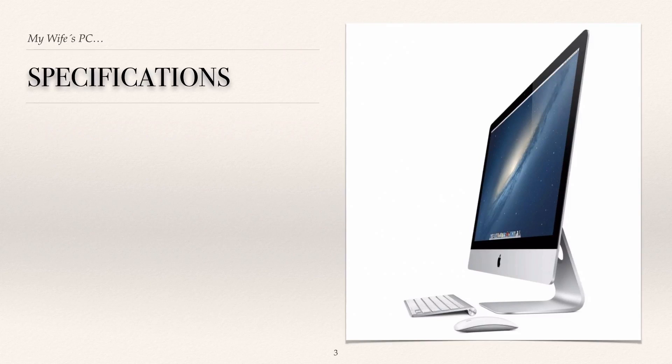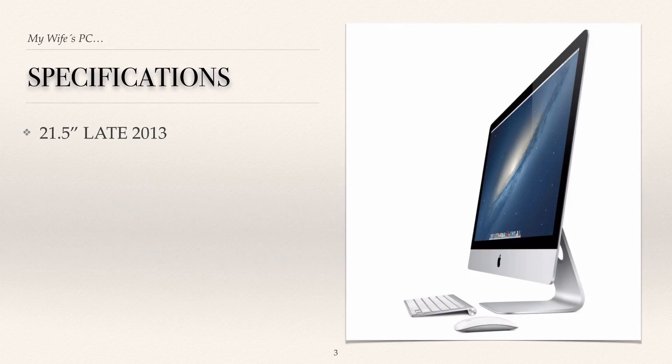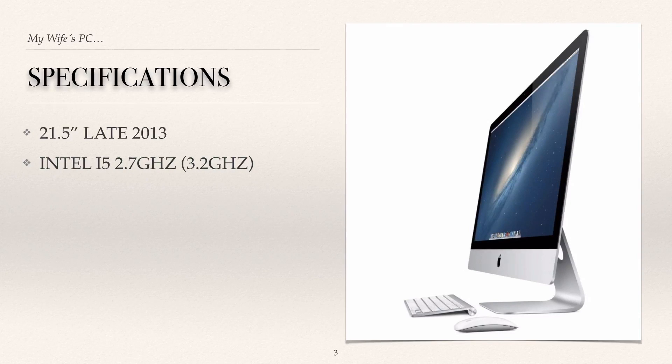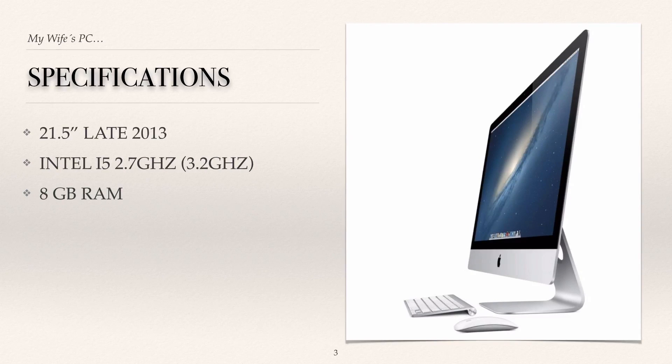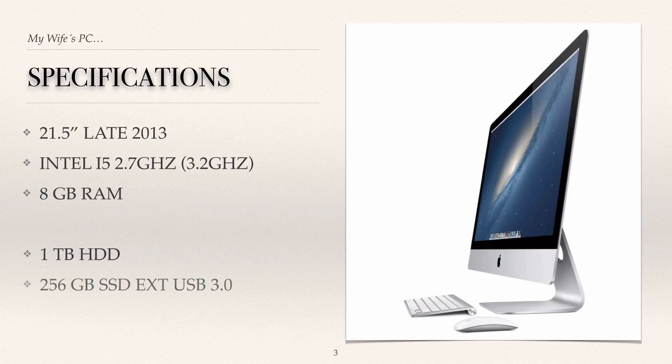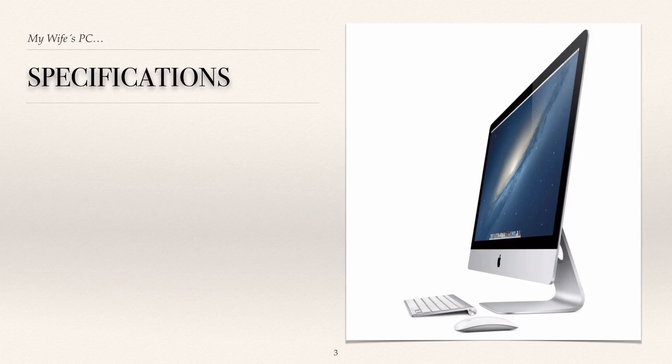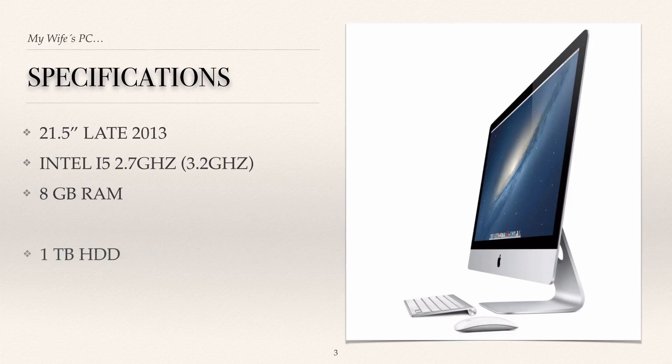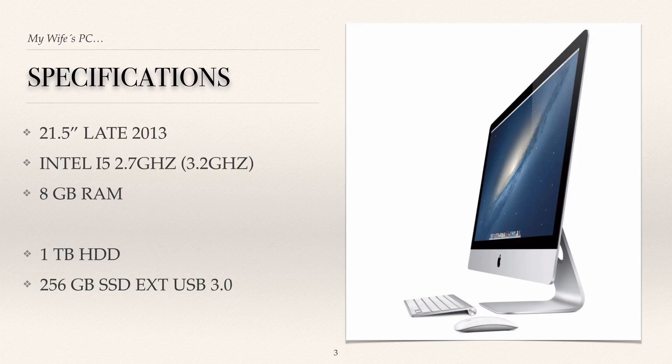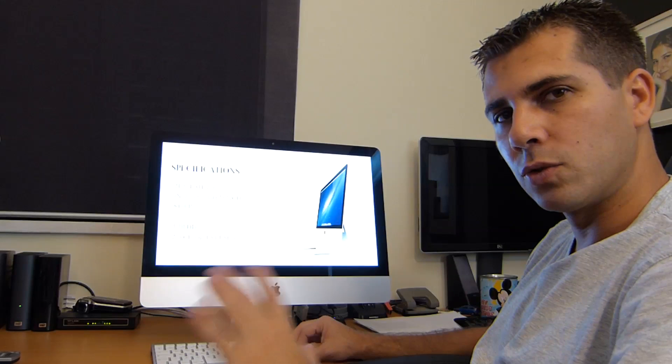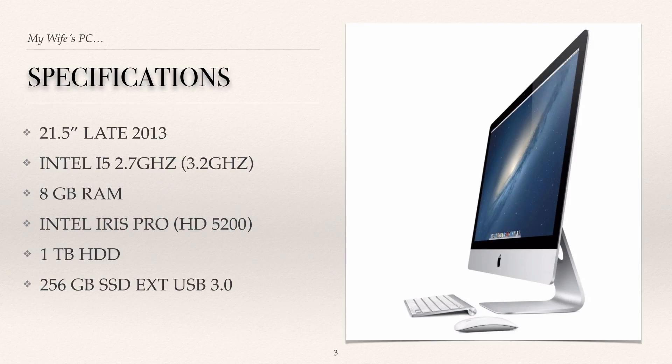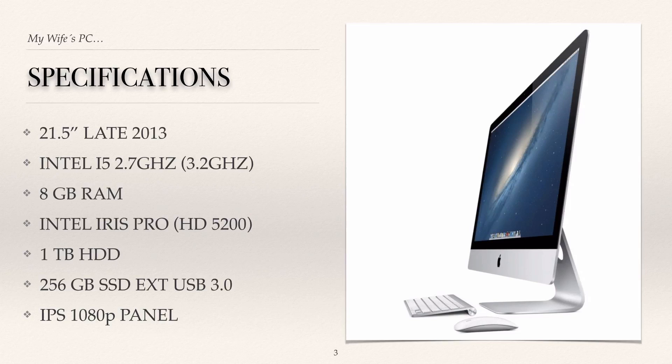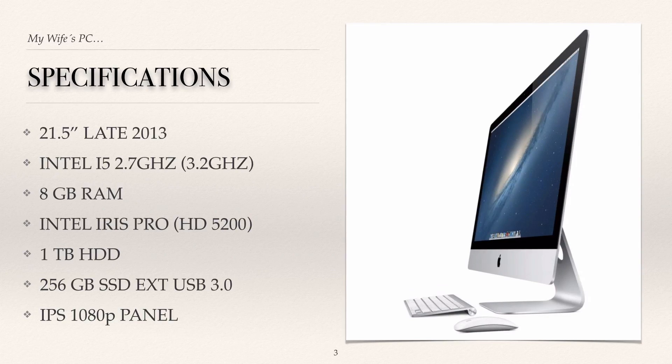Let's start with the specifications of this, my wife's PC. It's the 21.5 inch late 2014, Intel i5 2.7 gigahertz, turbo boosts up to 3.2, 8 gigabytes of RAM which is the standard. I did a mistake again, one terabyte HDD. The one terabyte HDD is 5400 RPM and then it has a 256 gigabyte SSD external USB which is the disc that I do the boot. It has the Intel Iris Pro HD 5200 and IPS panel of 1080p. So this is the specifications of this actual machine.